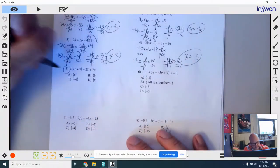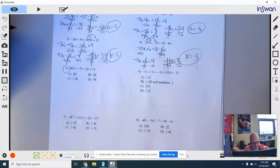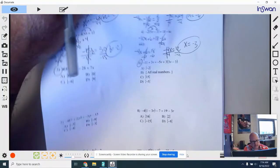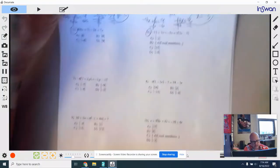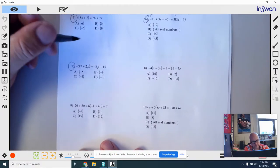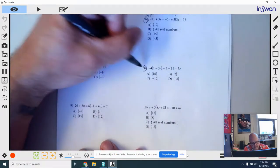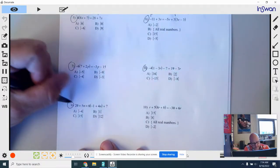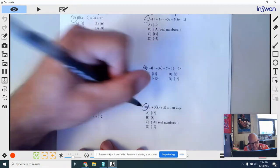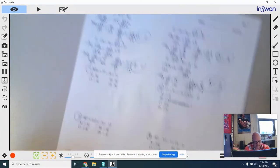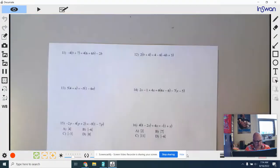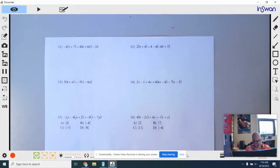You guys go ahead and do numbers 5 through 10. And let's go to the next page.